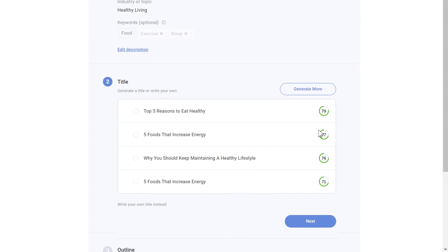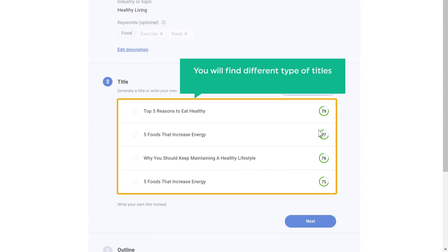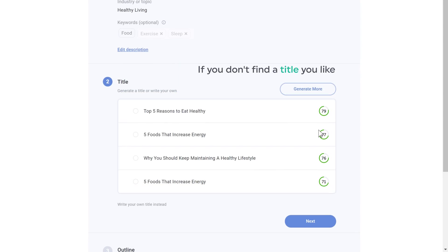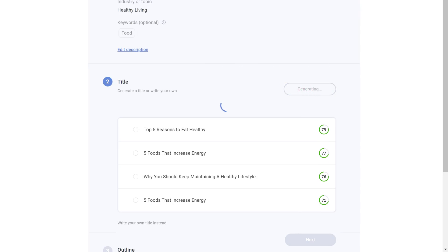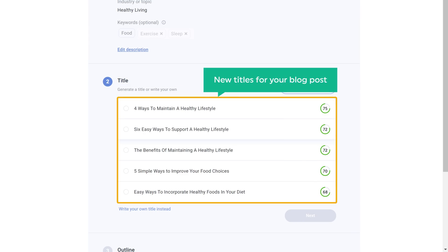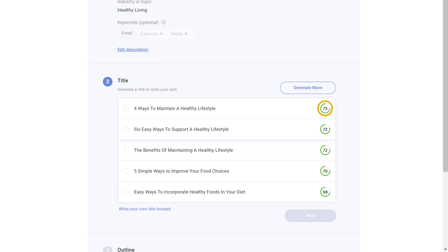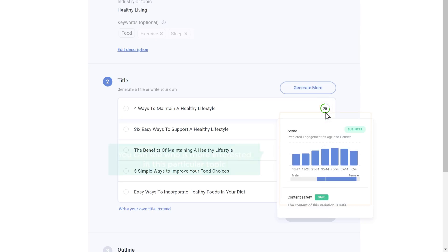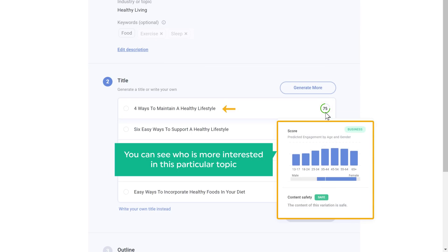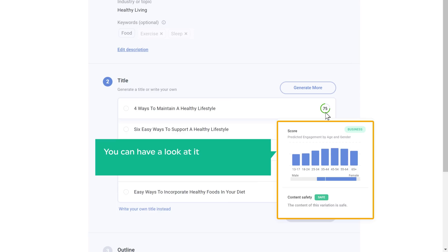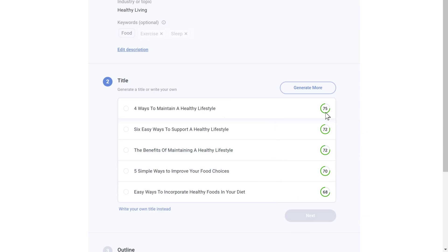As soon as you click next, here you will find different types of titles which you can use for your blog post. Now if you don't find a title you like, just click 'Generate more' and you will get new titles for your blog post. If you go here, you can see who is more interested in this particular topic — you can choose the title based on the targeted audience. I'm going to select this one and click 'Next'.